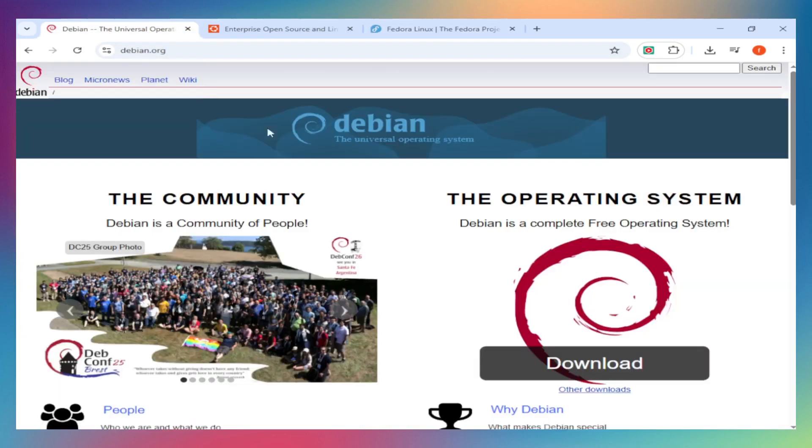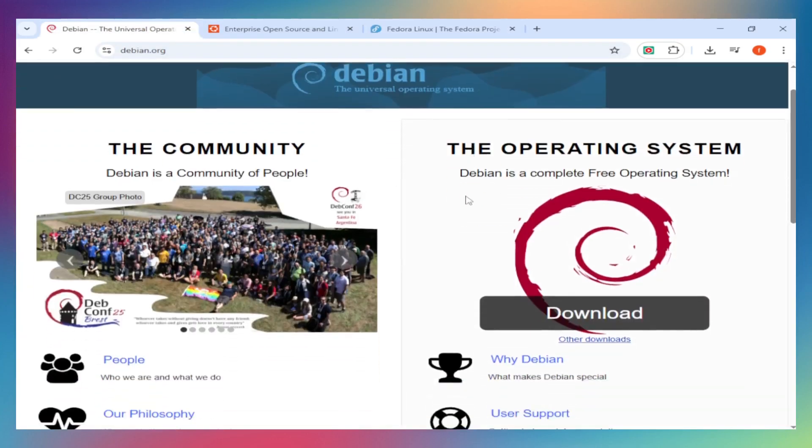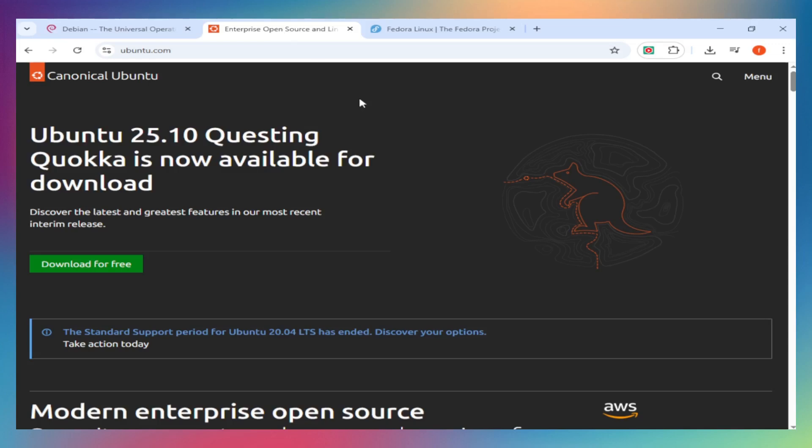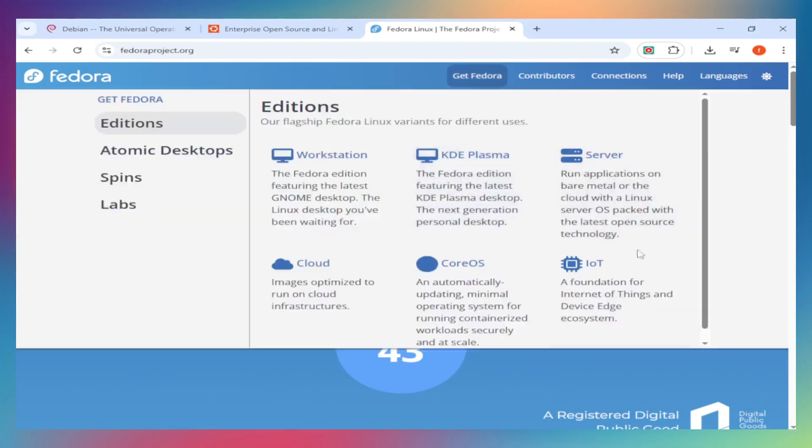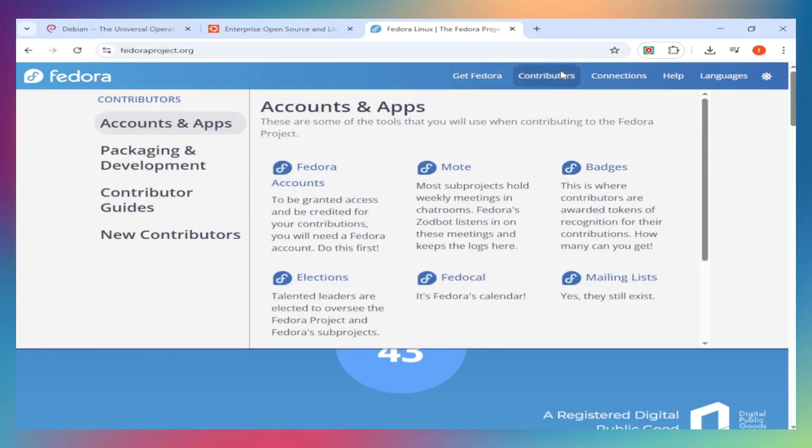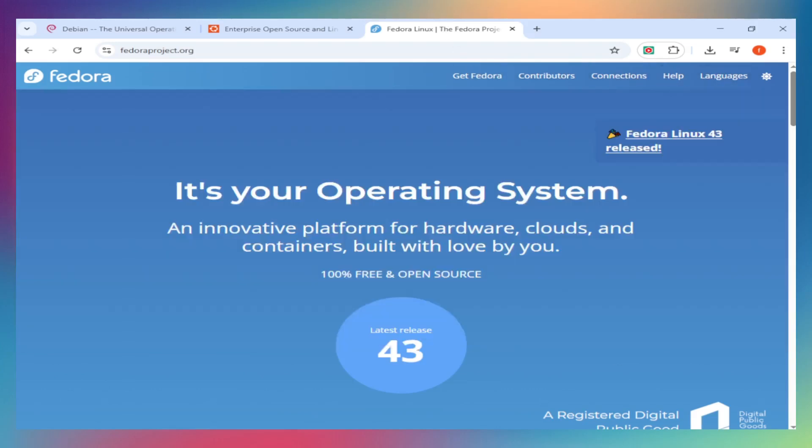Quick intro: Debian is the rock-solid foundation - oldest, most stable. Ubuntu is Debian's user-friendly cousin, backed by Canonical, perfect for beginners and pros. Fedora is Red Hat's bleeding-edge testbed - latest software. Developers love it.